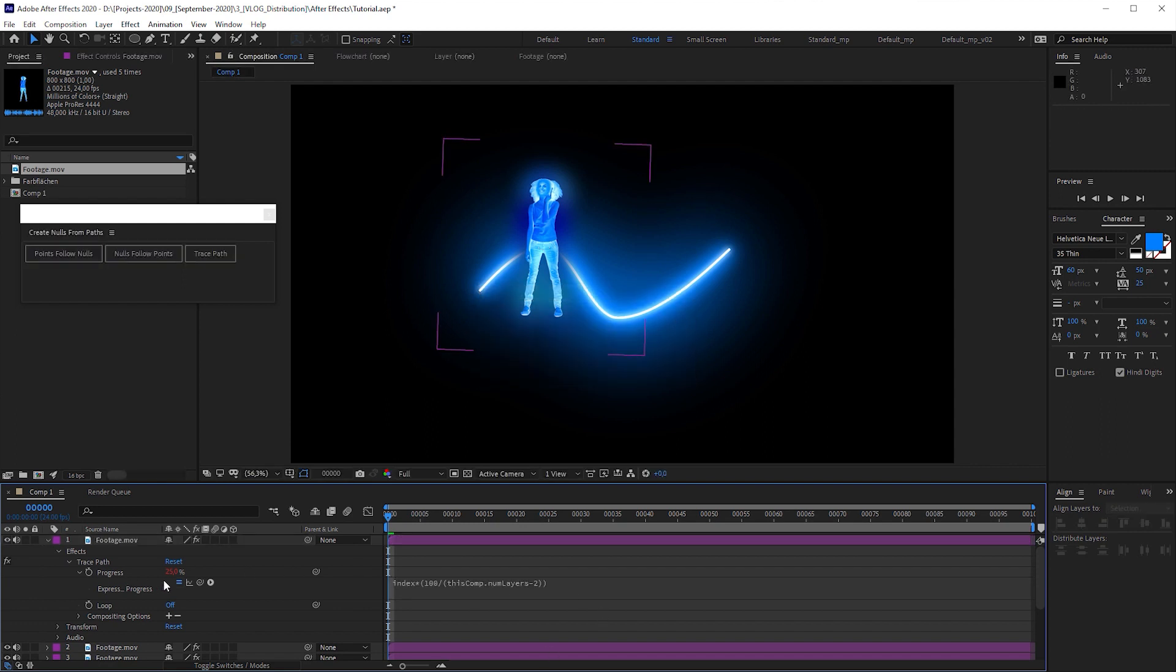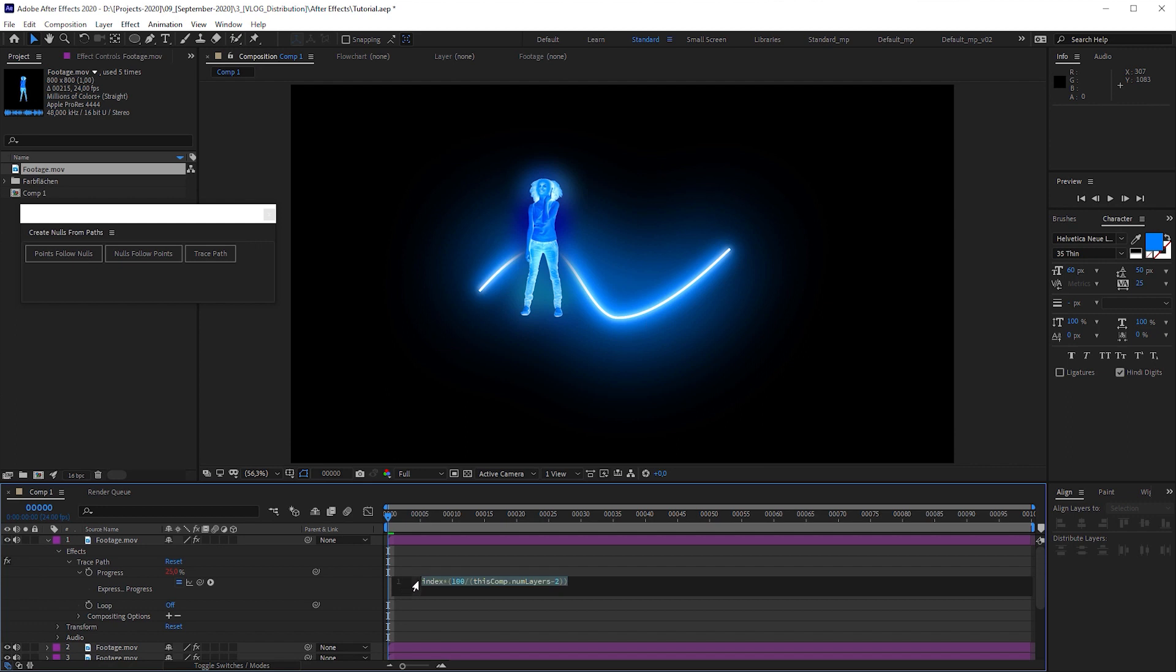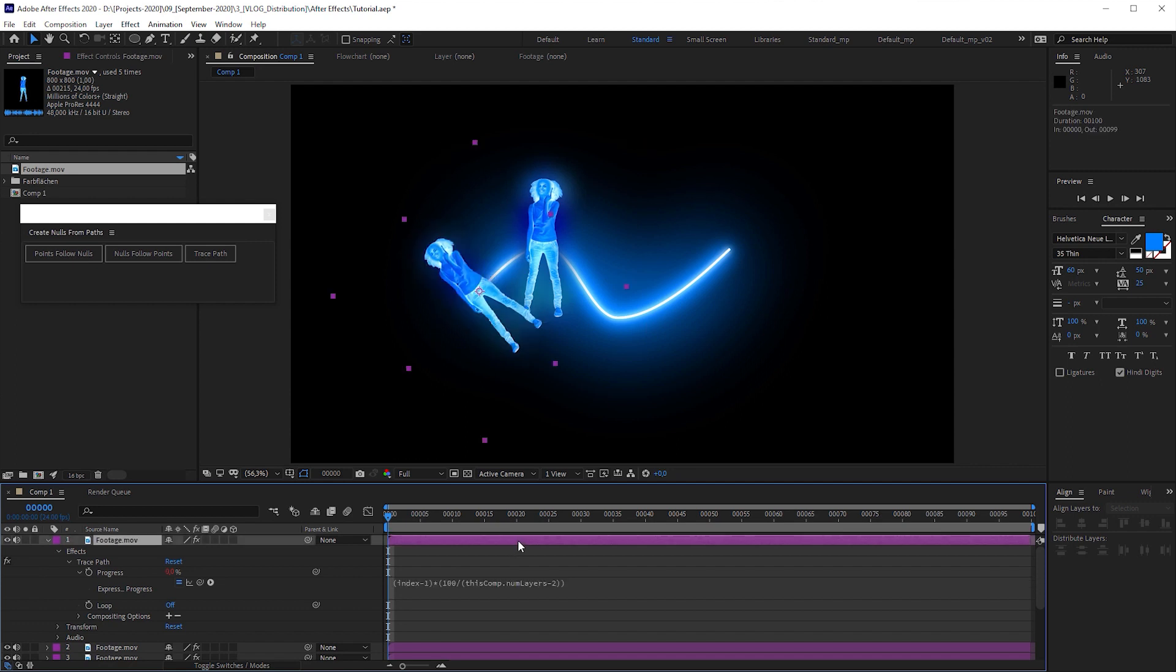We can now multiply the index with the rest. Let's wrap this in parenthesis and nothing happens. The layer is still on position 25, 25 times 1 is still 25. But we wanna have layer 1 start at position 0. So let's subtract 1 from index, open parenthesis, index minus 1, closing parenthesis and layer 1 is positioned at 0. 1 minus 1 is 0, and 0 multiplied by anything is always 0.